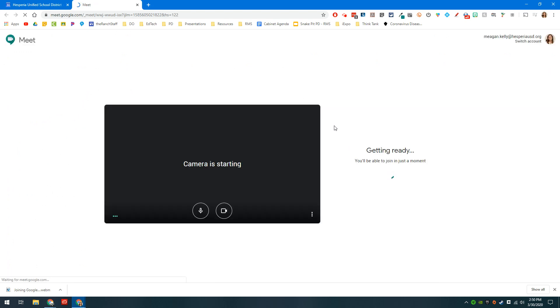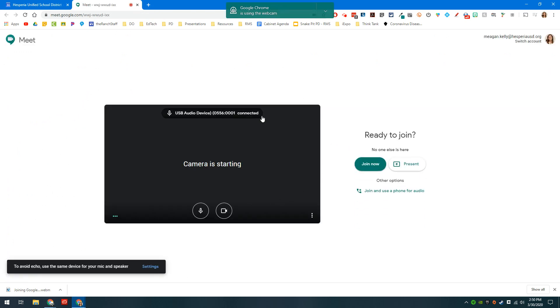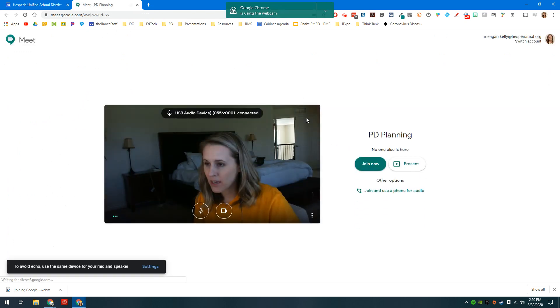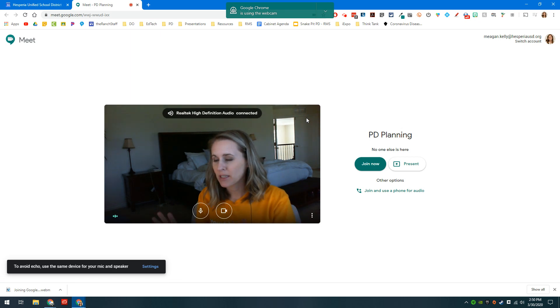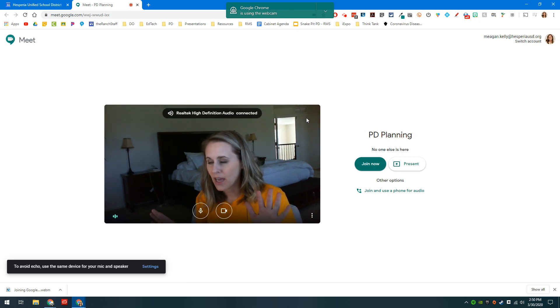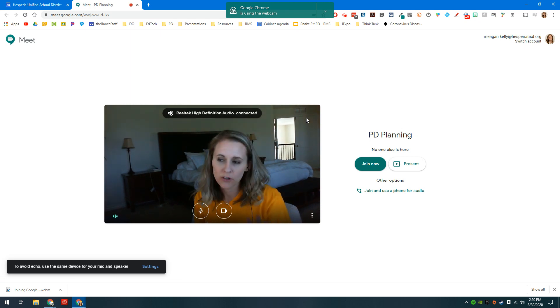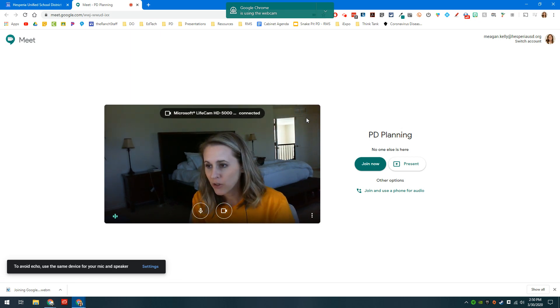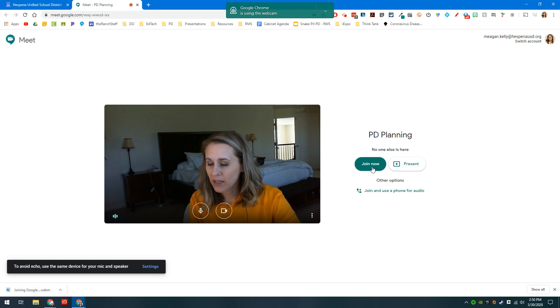When I click on that, it will take me to a menu and within that menu is basically the entryway into your Google Hangouts chat, and then you can enter it just by clicking join now.